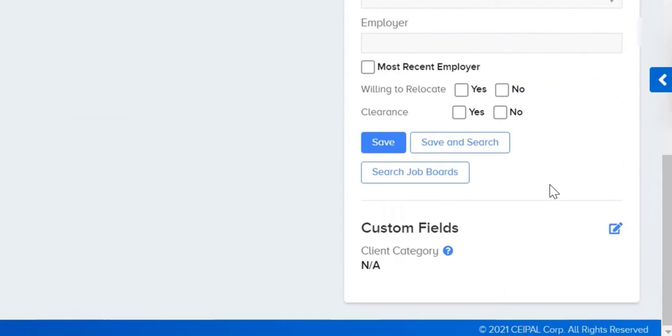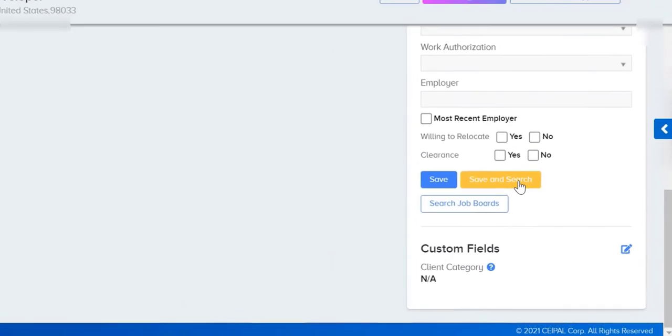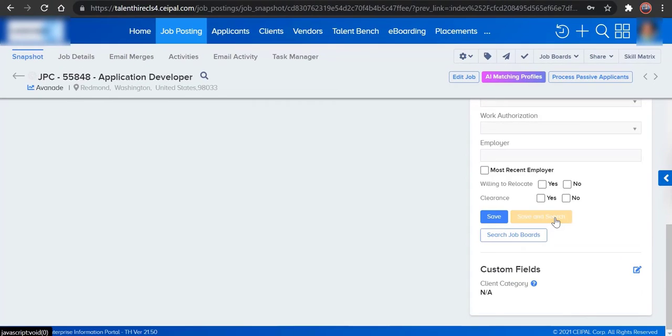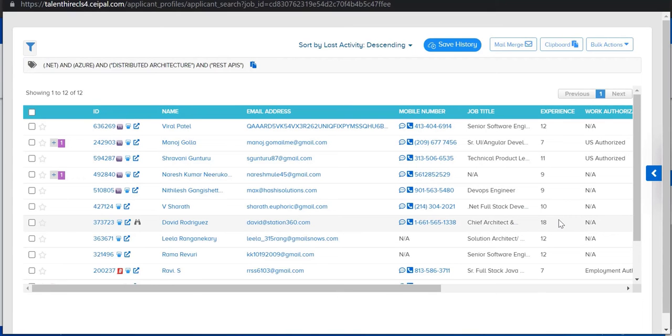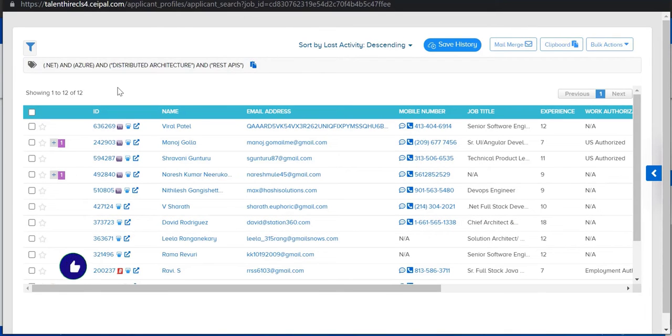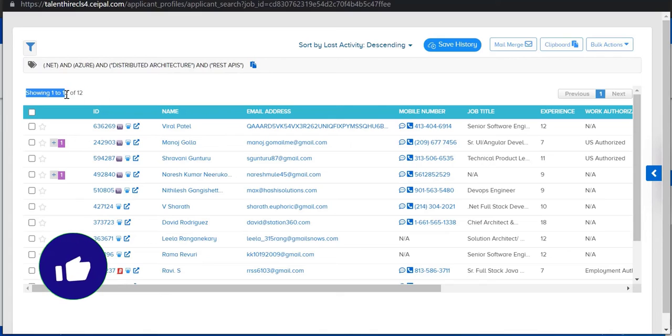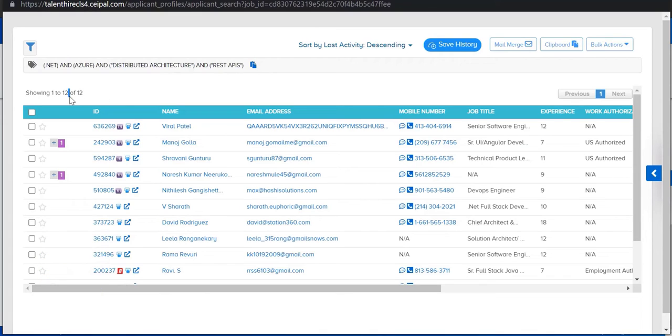These are all the candidates which we got from this search - we got 12 candidates. In order to send the job description to all these 12 candidates at a time, we have an option called Mail Merge on the same page.